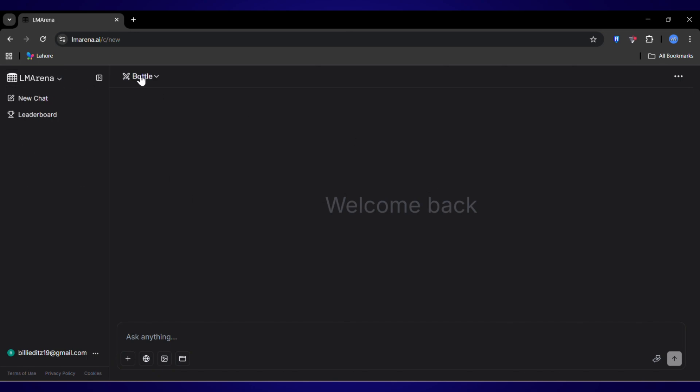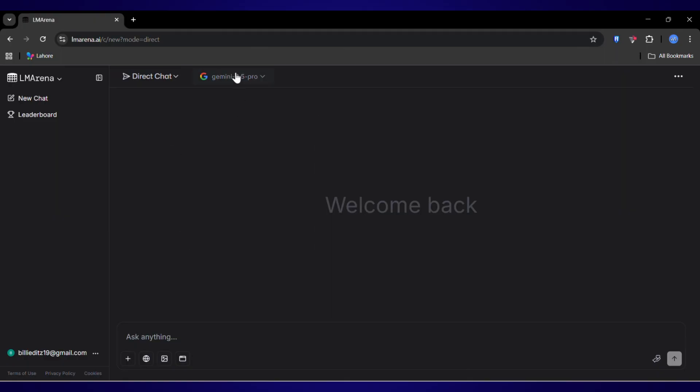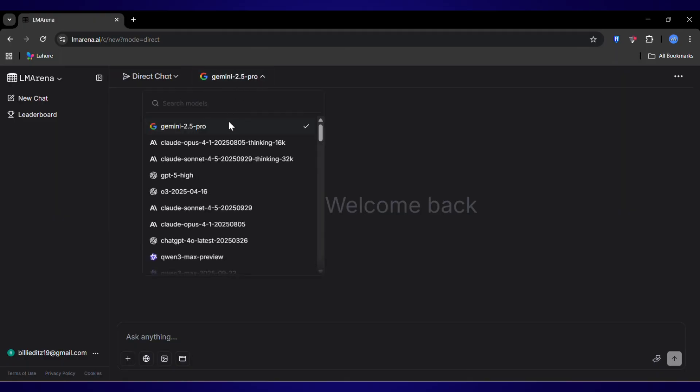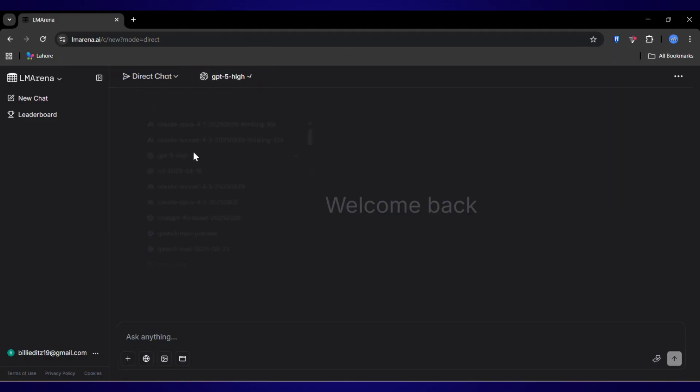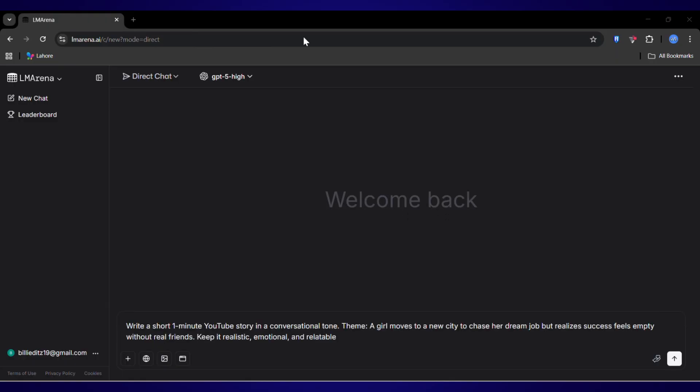Let's start with the classic head-to-head. We'll use the direct chat feature to compare two of the biggest names in text generation. First up, ChatGPT5. I'm selecting it from the dropdown here. Now I have a prompt ready to go. For all the prompts I used today, I'll drop them in the description below so you can copy and paste them yourself. Okay, prompt is in and let's hit generate.